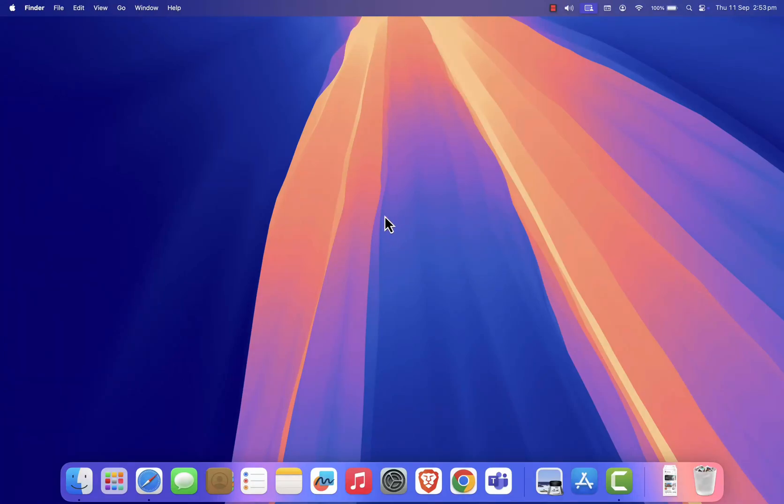Hey guys, in this tutorial I'll show you how to get CorelDraw for free on your Mac in just a few steps. Let's get started.